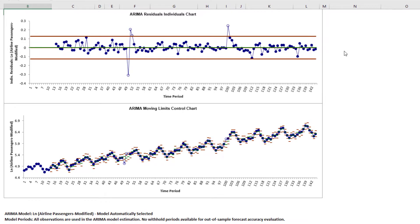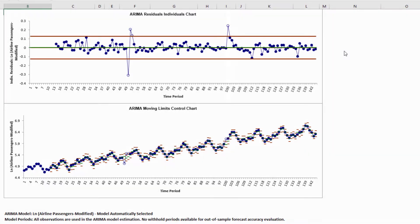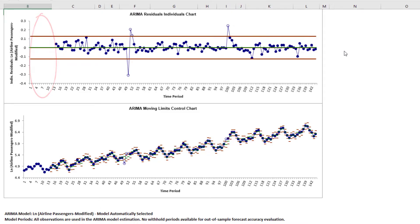Now we can clearly see the out-of-control data points at 50, 51, 52, and 100 on the Individuals Chart. These are approximately the same as those given in the Exponential Smoothing Control Chart video. The ARIMA Residuals Individuals Chart does not show data points at time periods 1 through 13 due to the non-seasonal and seasonal differencing.